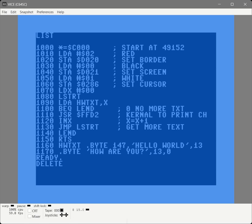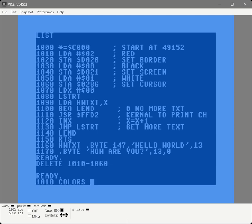So we're going to delete lines 1010 through 1060, and then we're going to replace 1010 with a call to our macro.